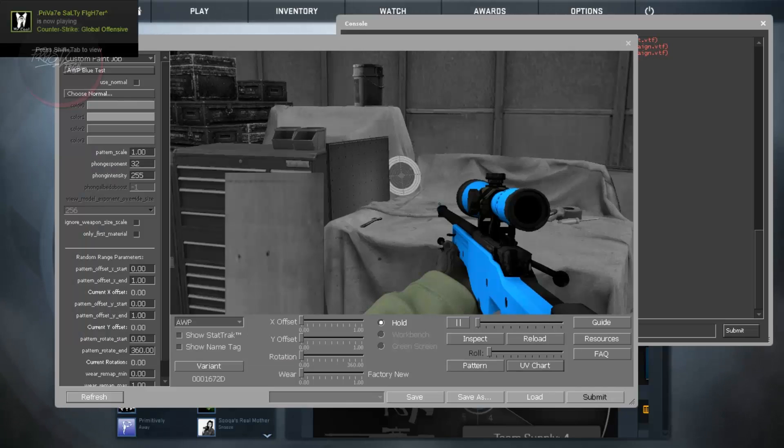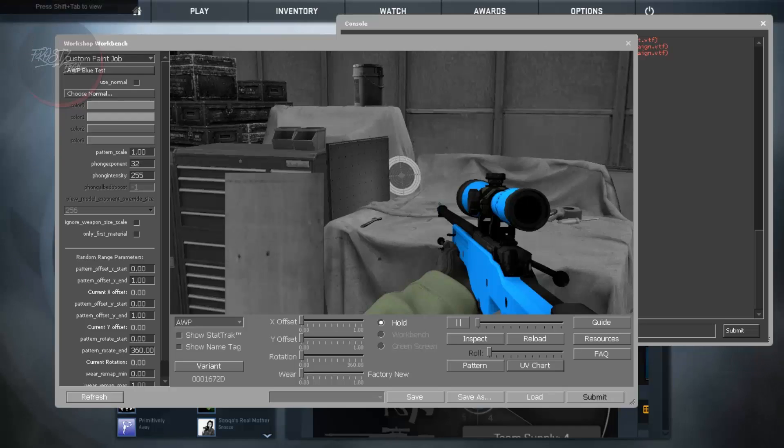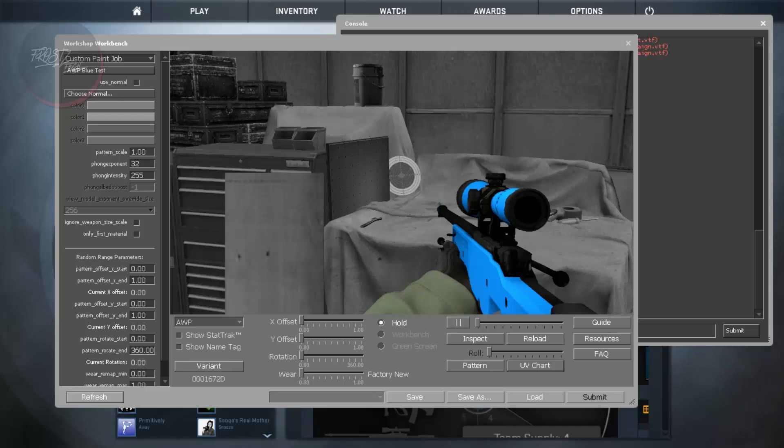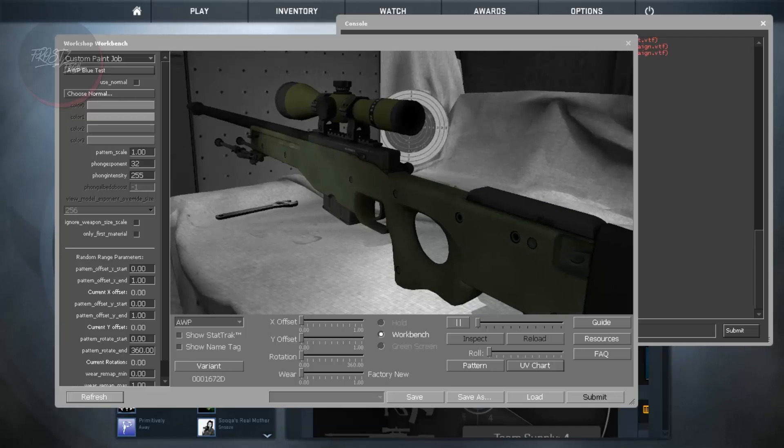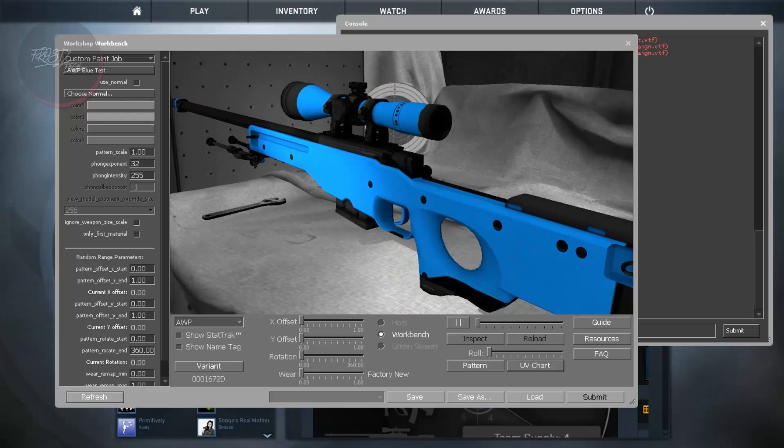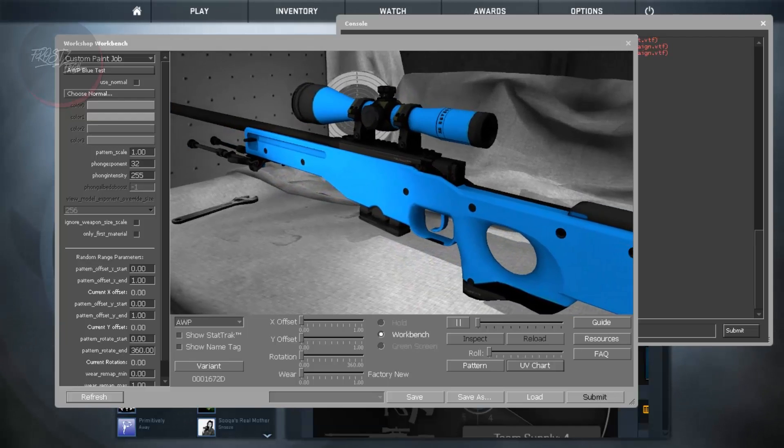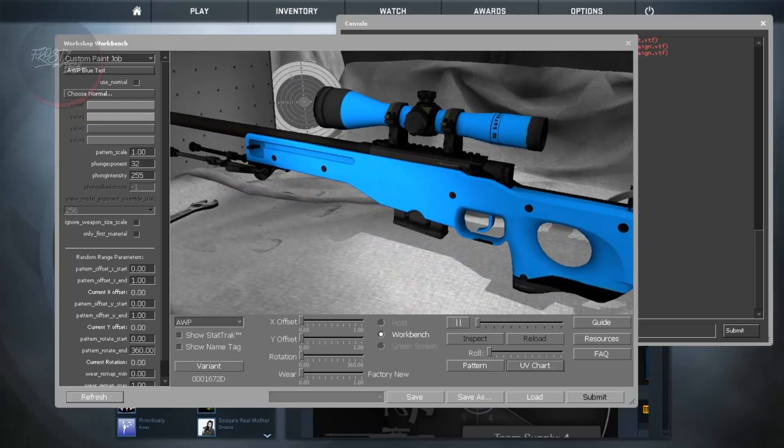So in case I am going to check this roll, that is not working, never mind. What more you can do is to instead of Hold you can go to Workbench then you can see the weapon in workbench how it looks like.